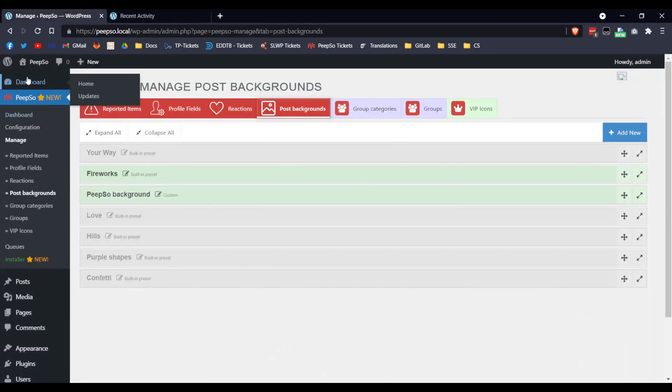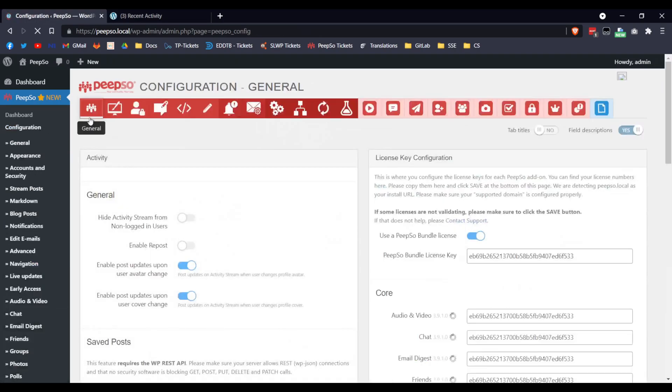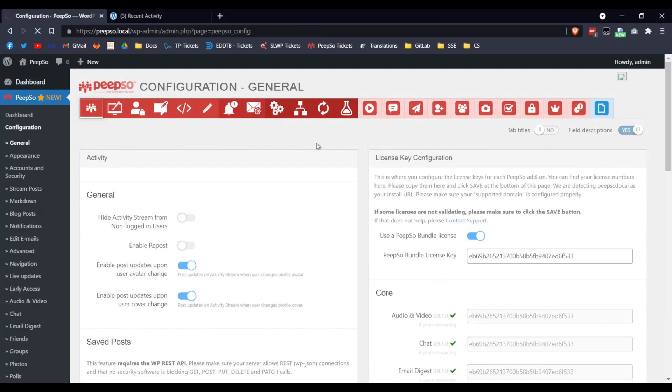Okay, coming back to the configuration option that I said to ignore for now, it's time to explain them as well. So go back to the configuration and Stream Posts.